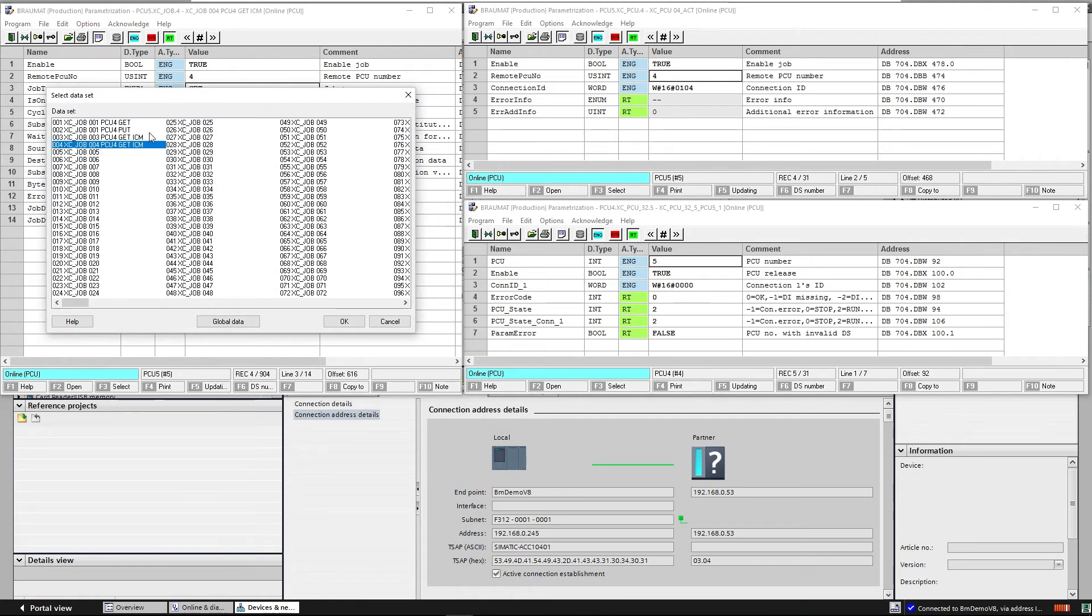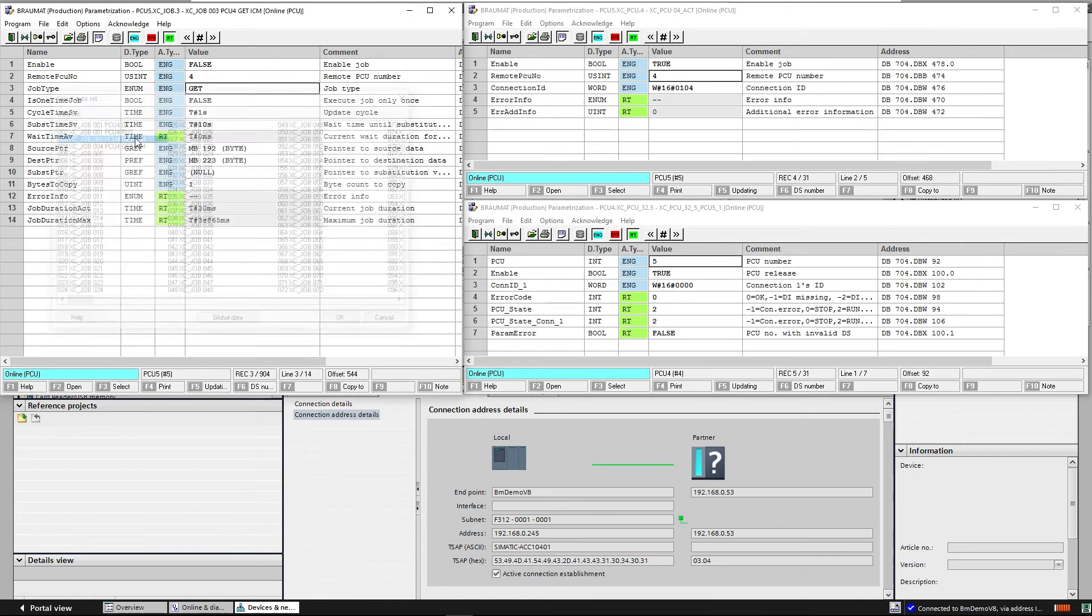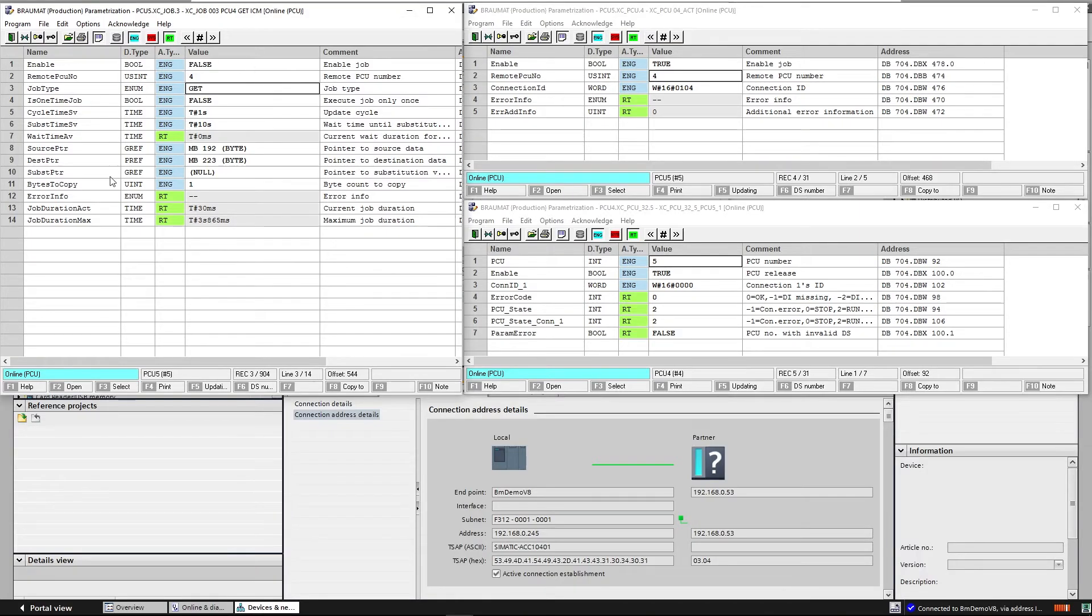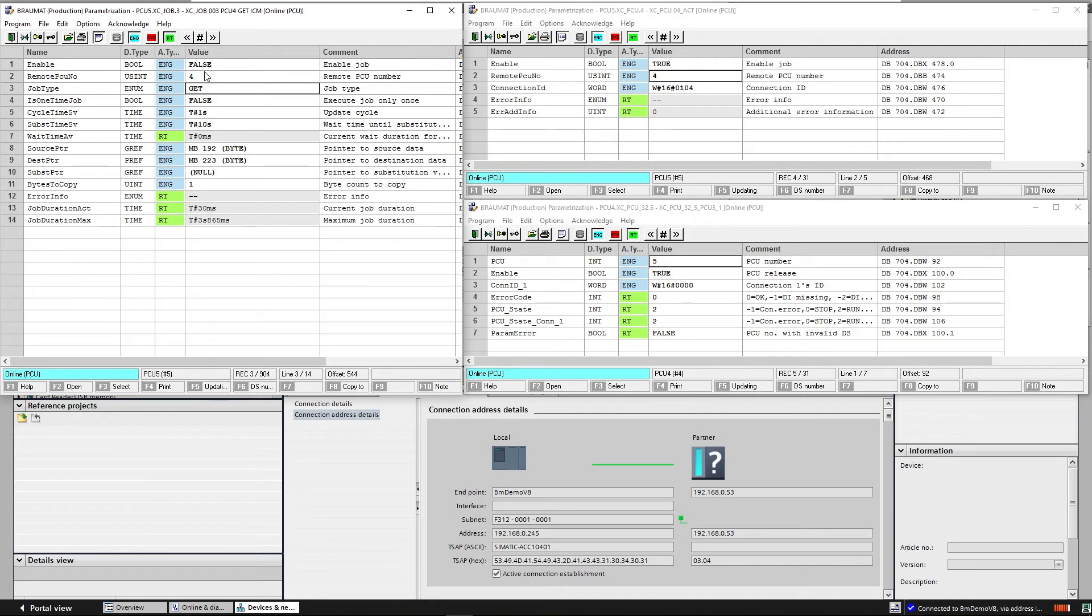Of course, the same goes with flag areas. You can also enter flags as the origin or destination, for example to send ICM valve motor signals from one AS to another. So that's everything on the orders. They are activated here with ENABLE and then run cyclically in accordance with a specific timer.